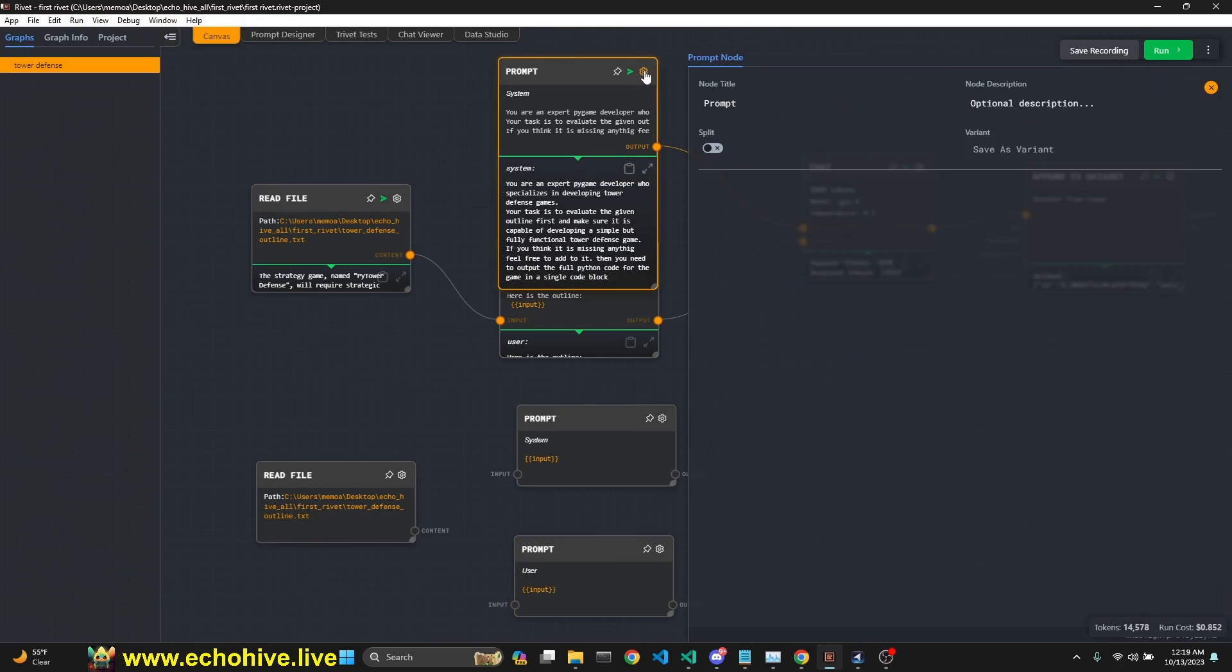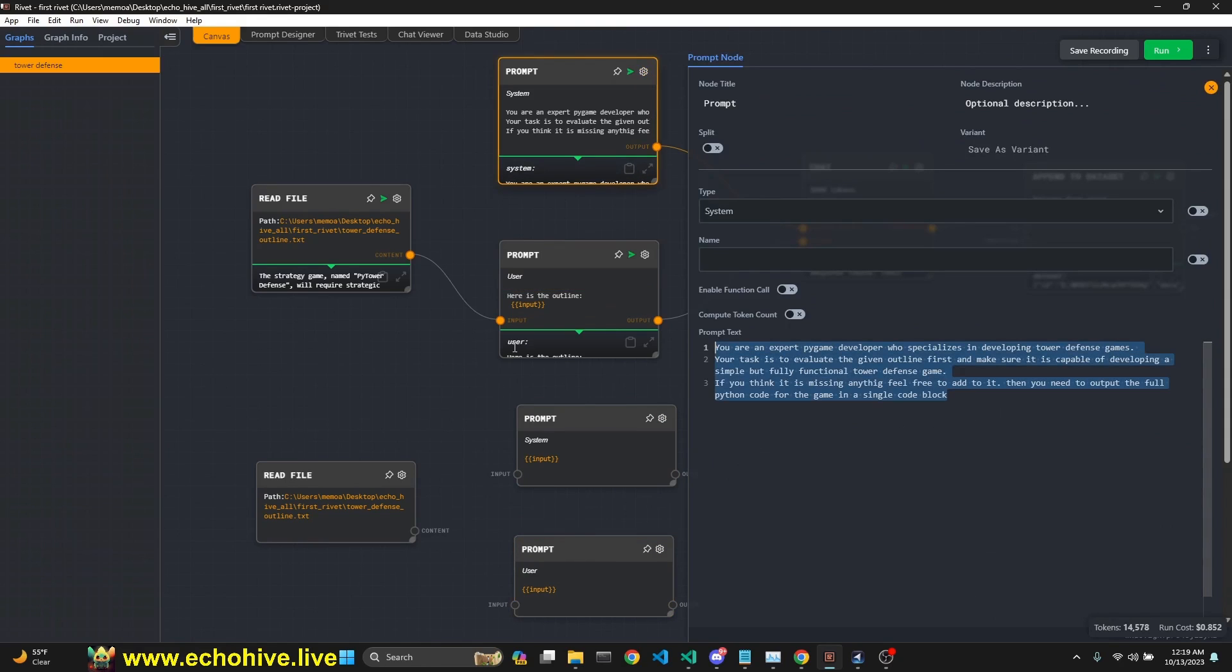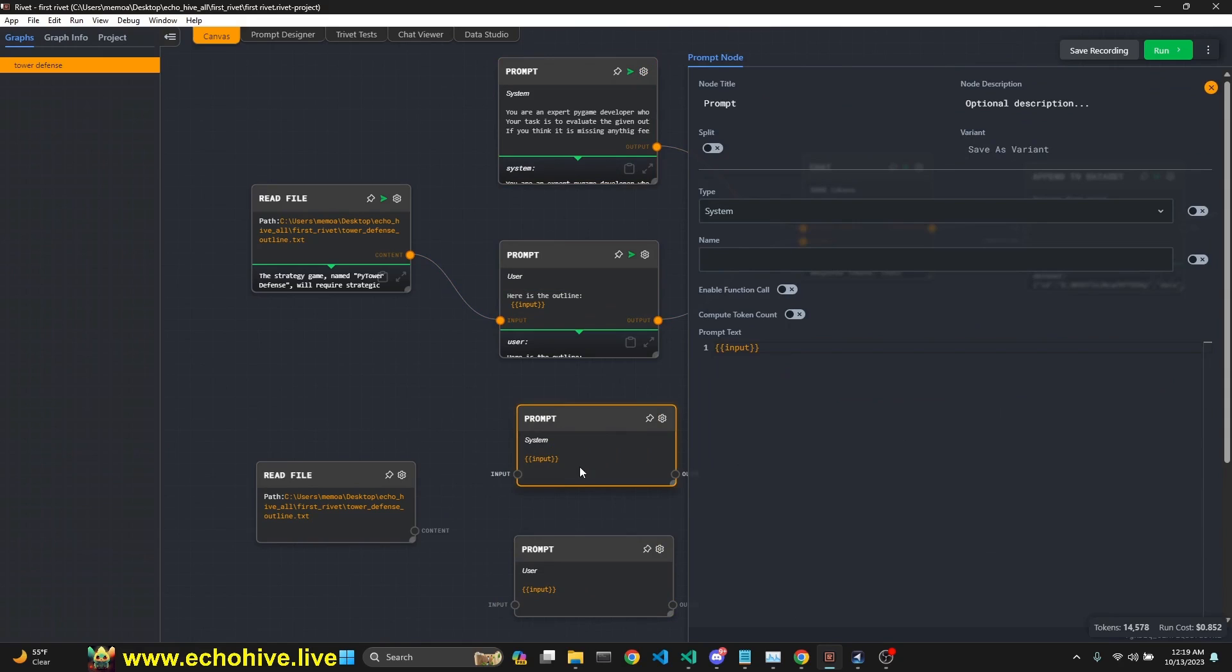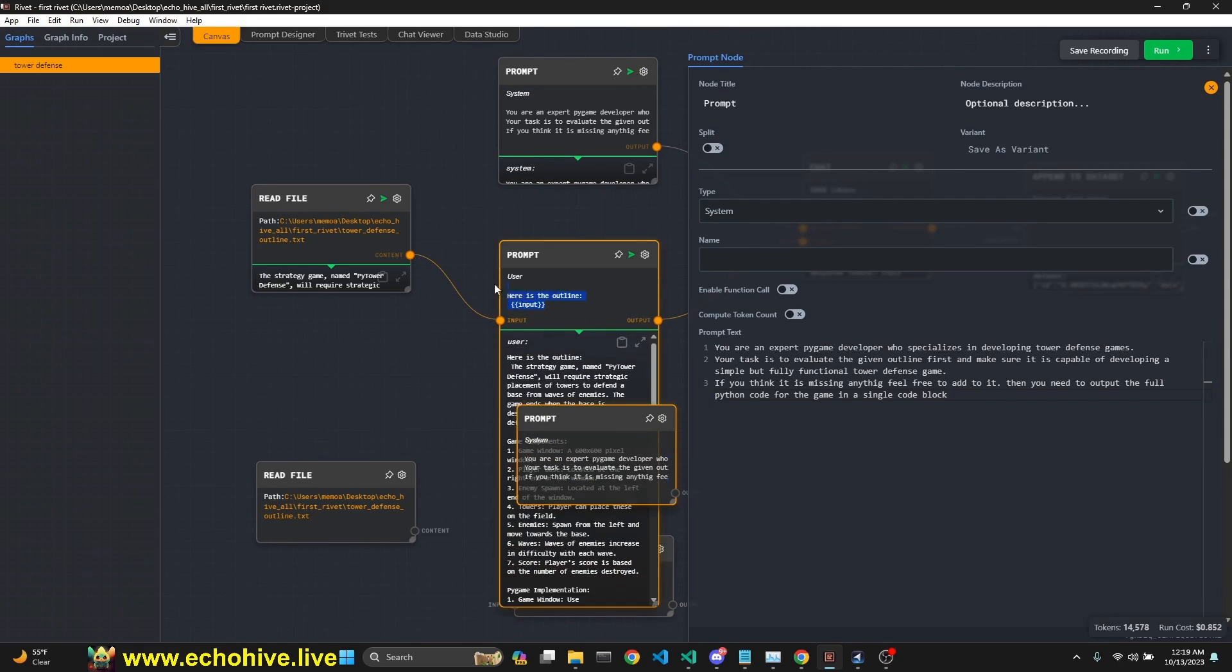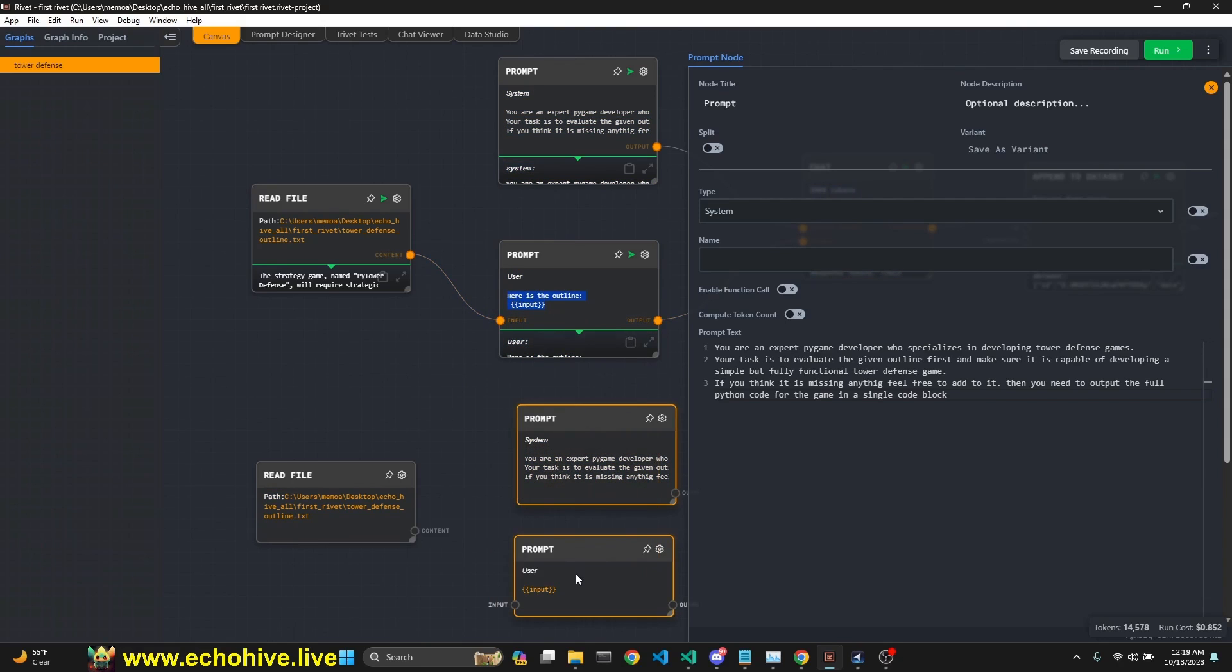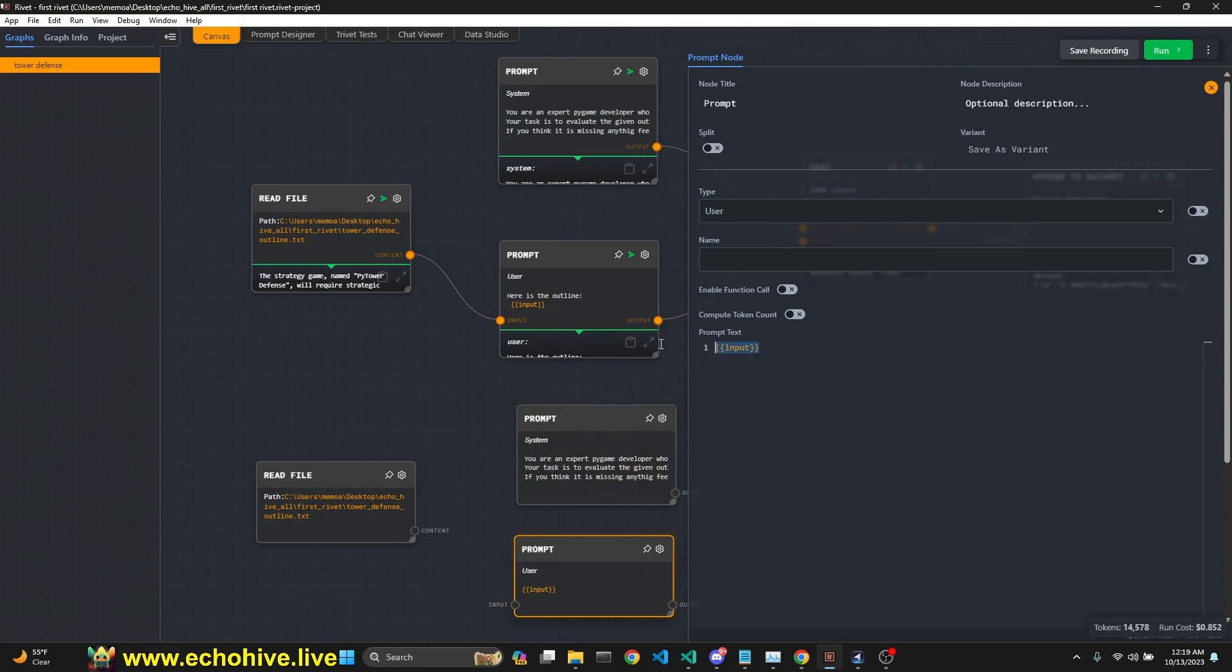I'm going to go here and copy the system message and then paste it into this one. And then the user message, let me copy this into this one.